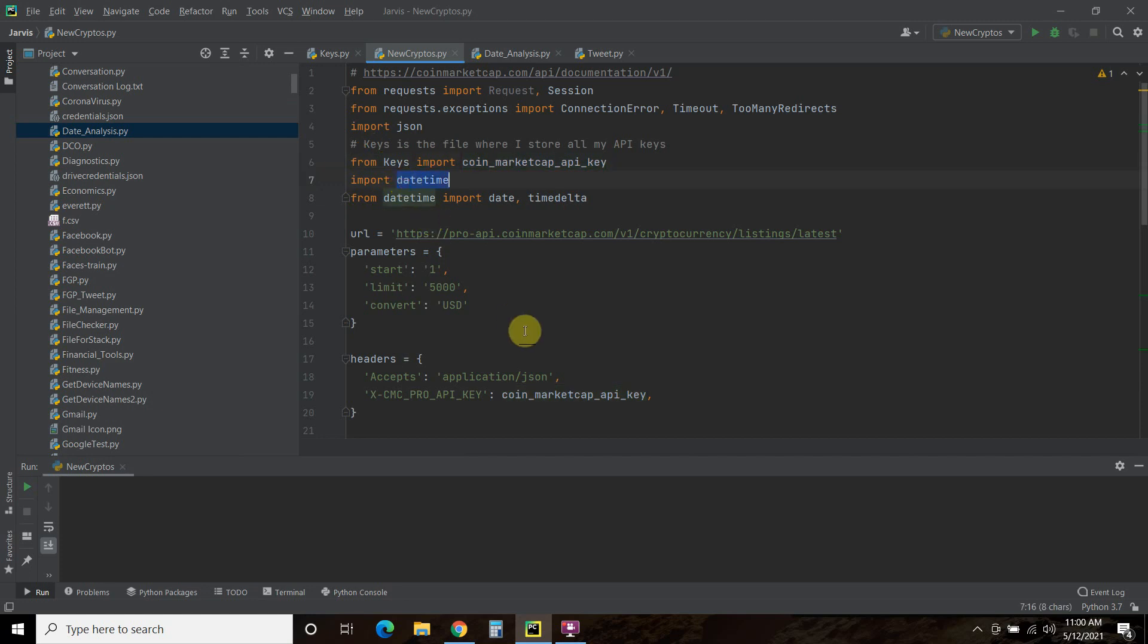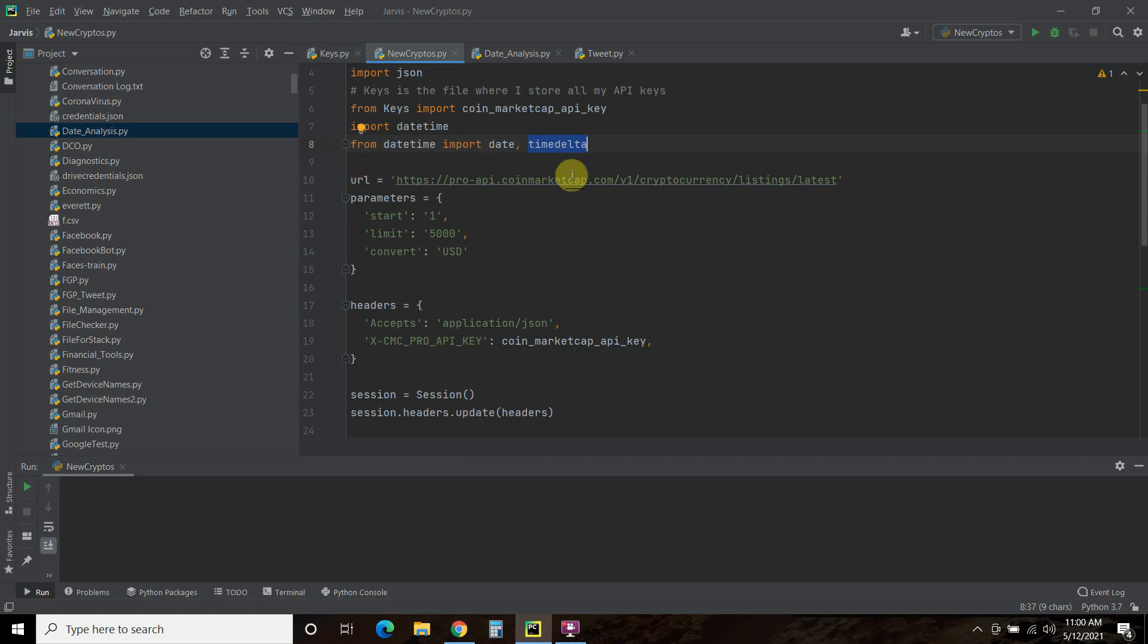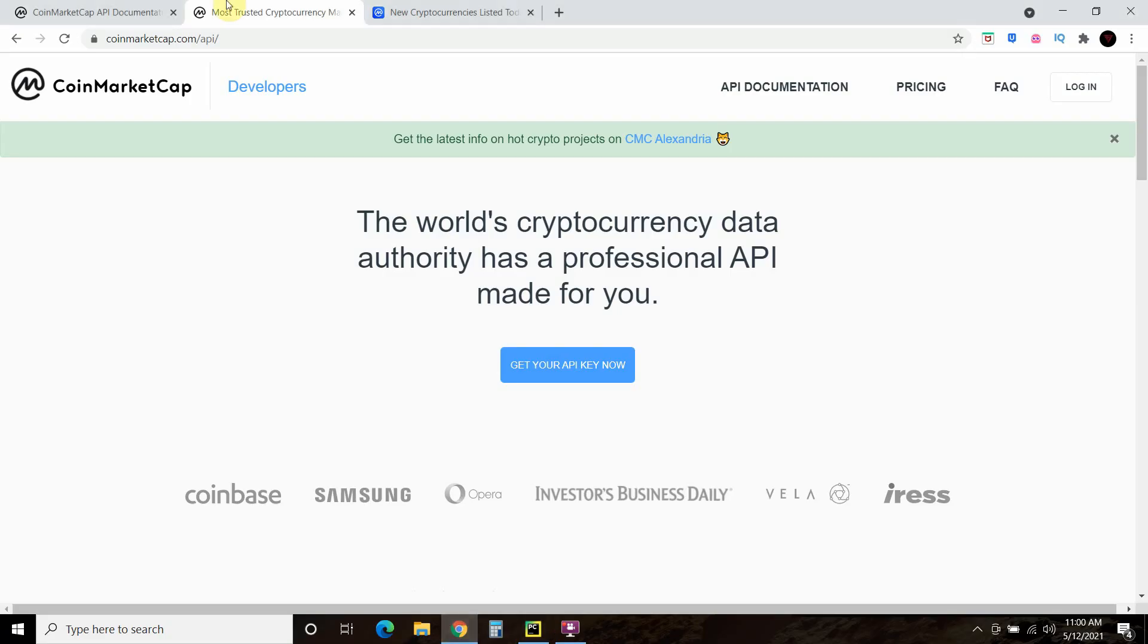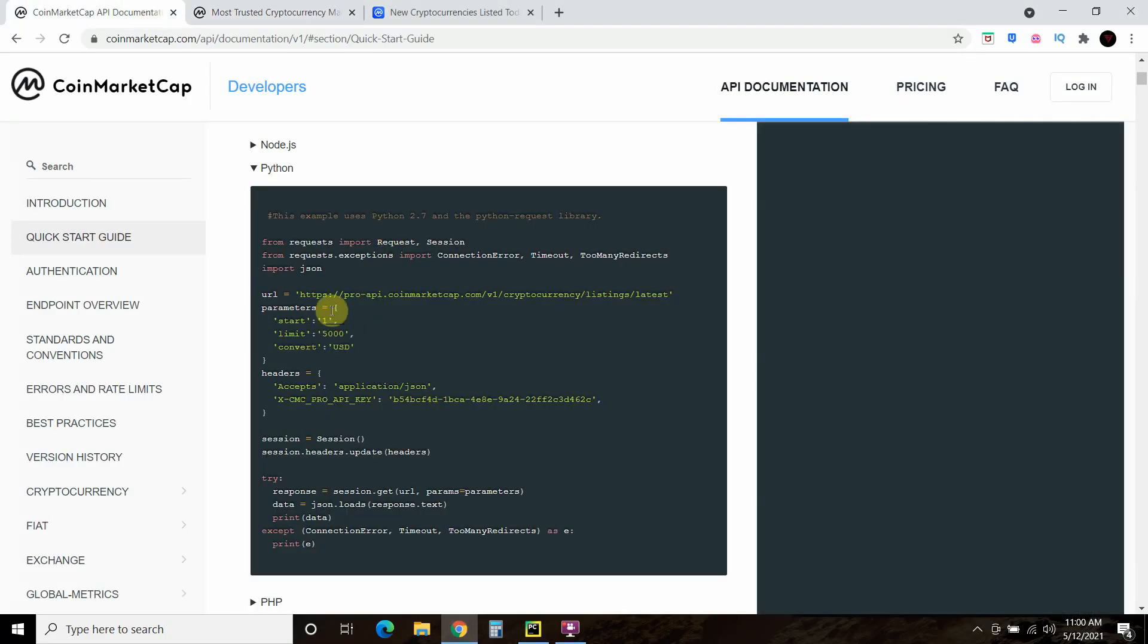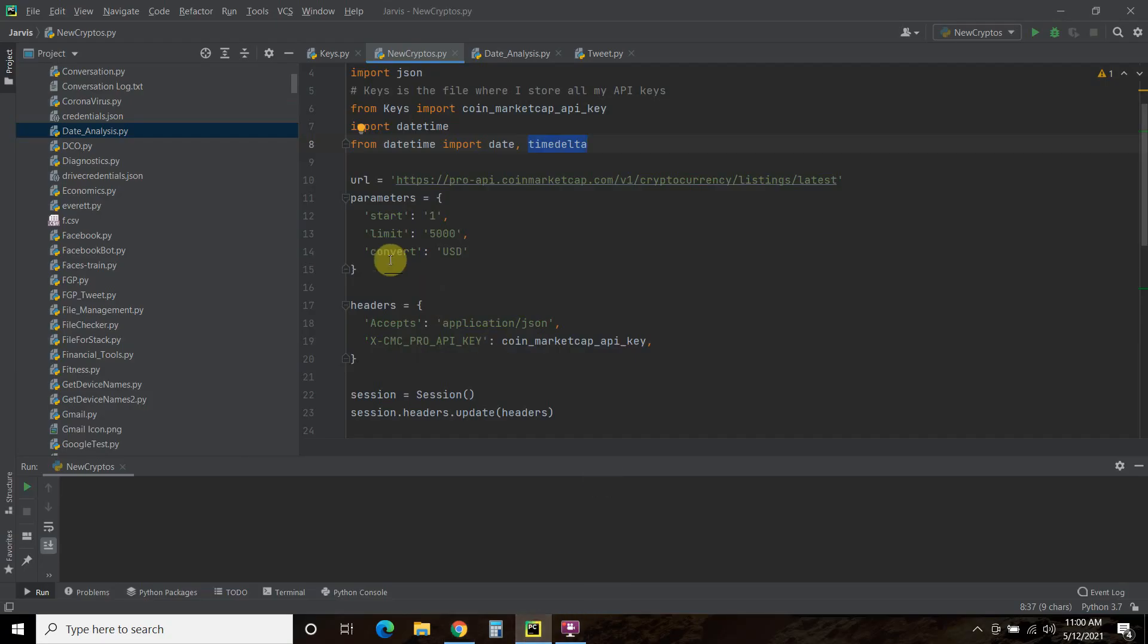We're going to import datetime, and then from datetime we're also going to import date and timedelta. I'll show you why that's to do some date analysis. This URL right here is part of this API documentation. I made no changes there. Same with the parameters, but just know that if you want the free API, every time you call 5,000 listings, it's going to take up 25 of your 333 credits that you have to do free data pulling. I converted mine into US dollars.